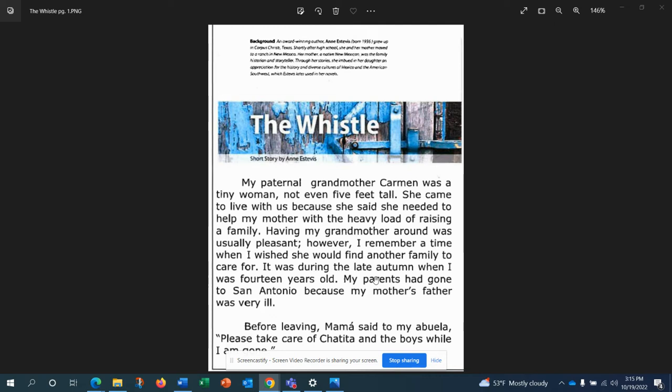My paternal grandmother Carmen was a tiny woman, not even five feet tall. She came to live with us because she said she needed to help my mother with the heavy load of raising a family. Having my grandmother around was usually pleasant. However, I remember a time when I wished she would find another family to care for.